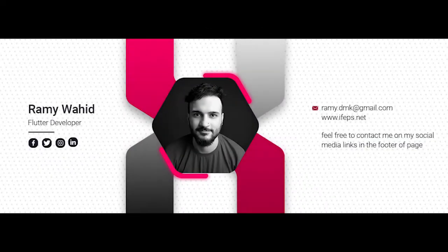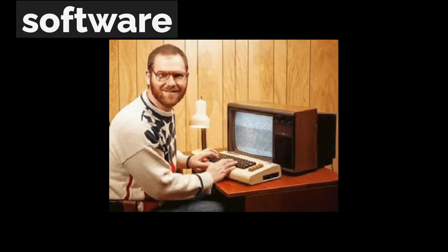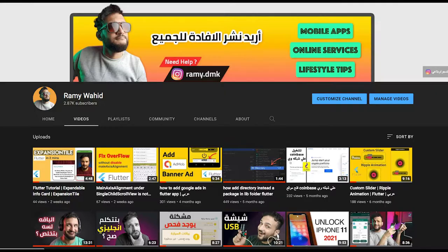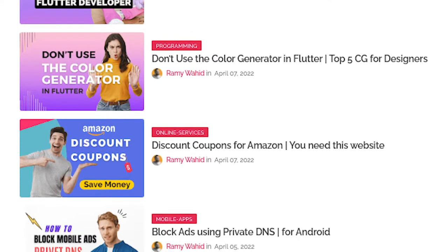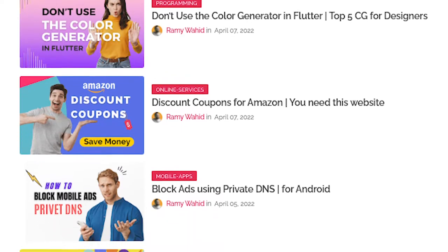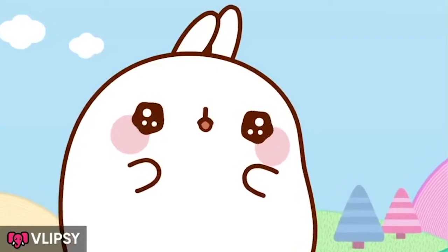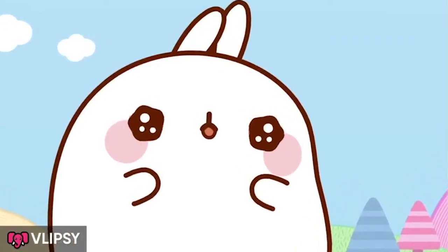By the way, I'm Rami Waheed, Flutter developer and software engineer. In this channel and in my blog, I give Flutter tips and programming skills related to computer science. Don't miss to subscribe to my channel.